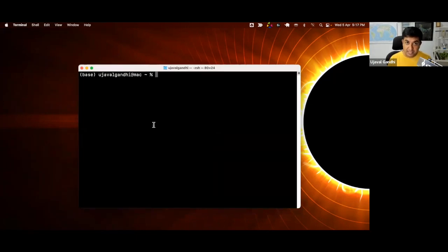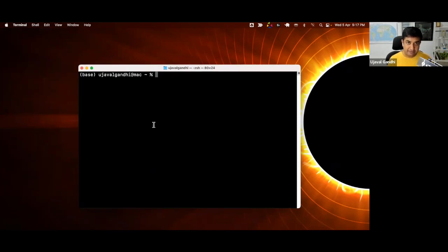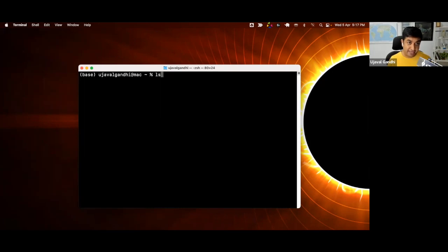Whenever you start a terminal, it starts in your home directory — the home user folder on your operating system. If I want to see all the folders I have in my home directory, I can type the command ls. ls is for list, and if I type ls and press Enter, it'll show me all the folders that I have in my home directory. The default command just shows you the list of folders.